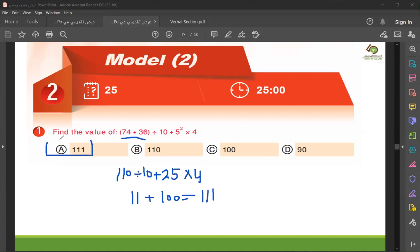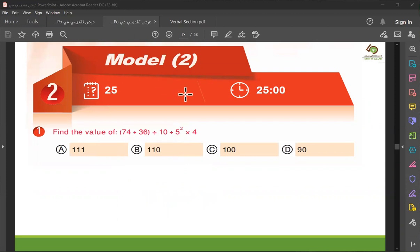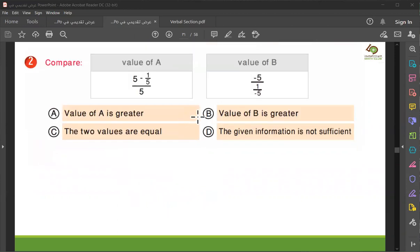Yes. 5 squared is 25. First find the brackets, then the division. Also, 25 multiplied by 4 is 100, and 11 plus 100 is 111, right?